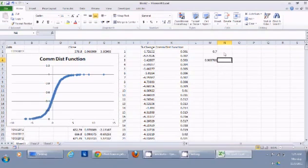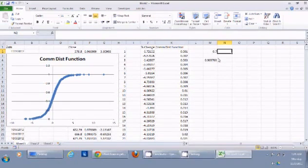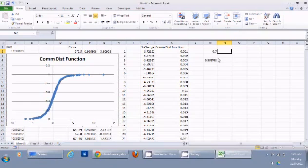If the result comes back as 0.7, that means 70% of historical days had a return below that threshold, so there is a 30% chance (1 minus 0.7) that the stock will gain more than approximately 1% on the coming day, based on this historical data.